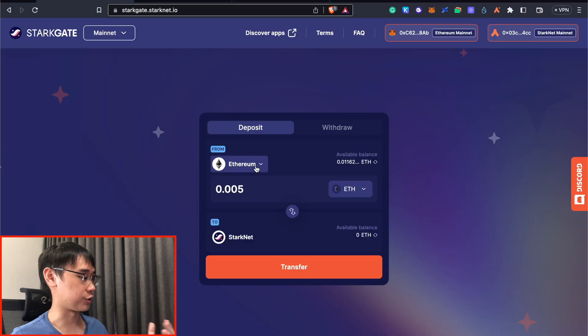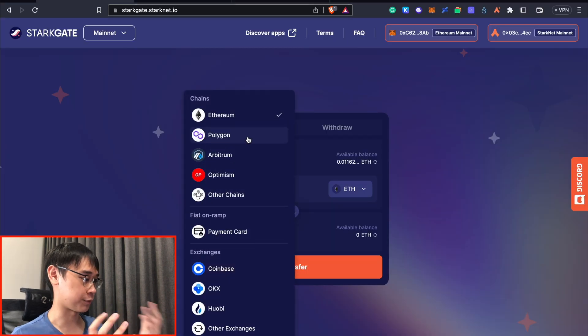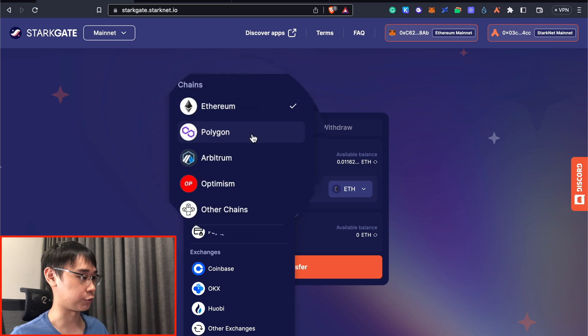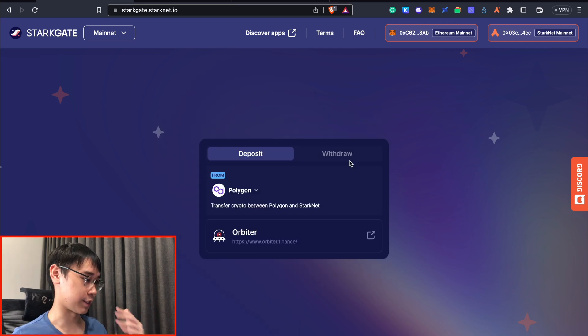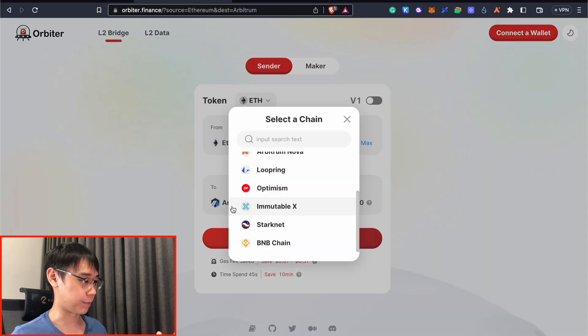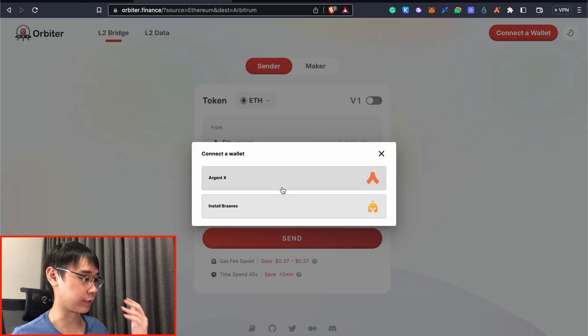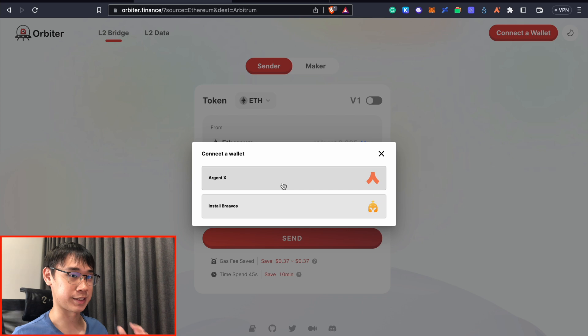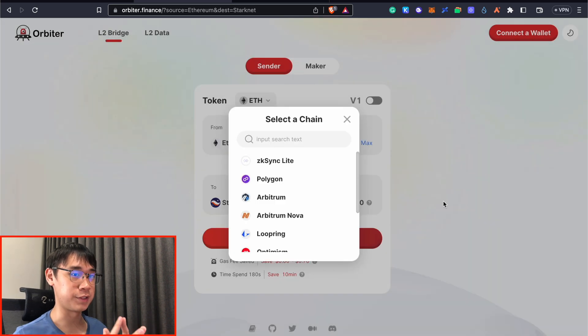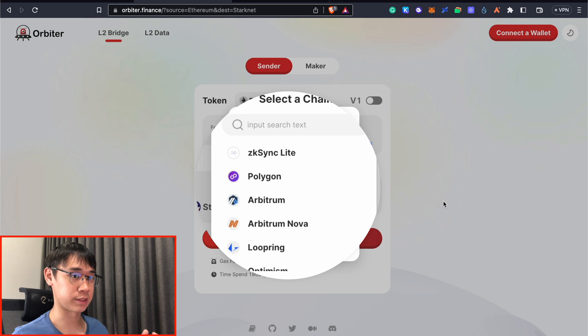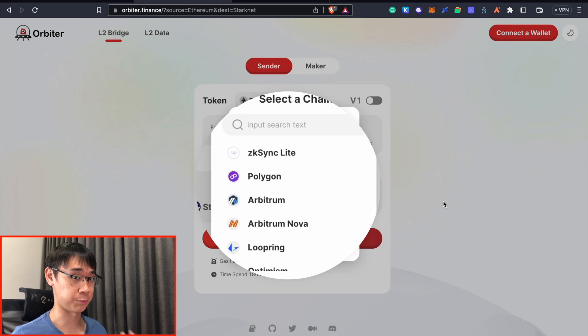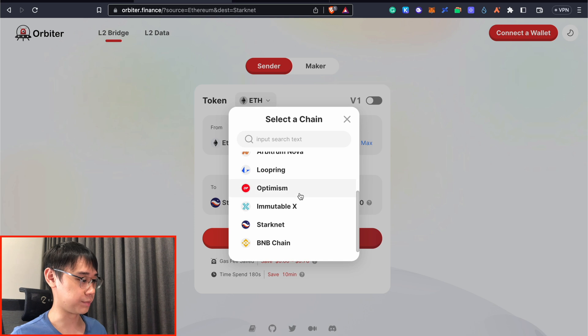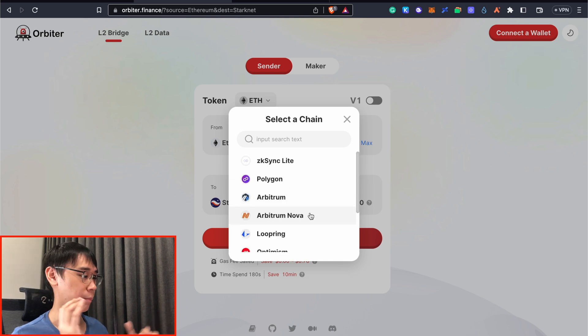While the StarkGate bridge provides you with the option to bridge from other networks, including Polygon, Arbitrum, or Optimism, you will need to use a separate platform known as Orbiter Finance. Right now I'm using this platform, and I will need to connect my ArgentX wallet to receive the funds that are being bridged over to StarkNet. The benefit of Orbiter Finance is that it allows me to bridge ETH tokens from other networks and not just being limited to the Ethereum network. This includes the likes of Polygon, Arbitrum, Optimism, and even the BNB smart chain.